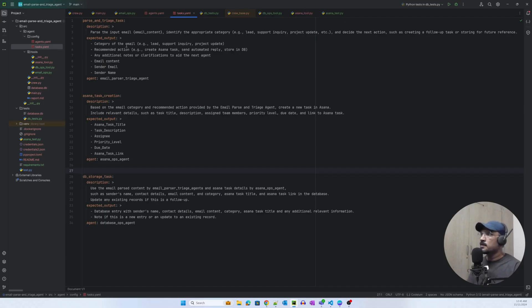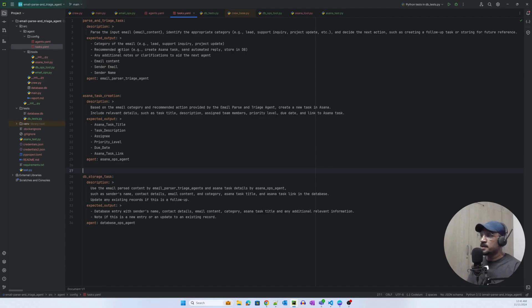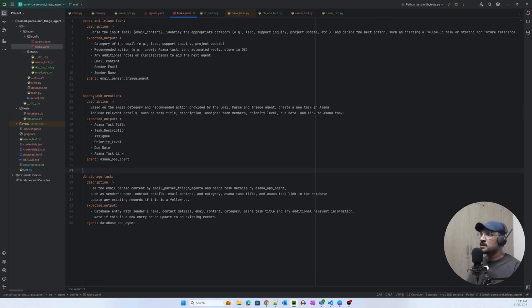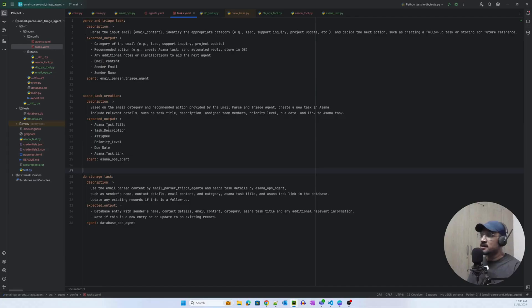For the first agent, the parse and triage task or the email parsing triage agent, this is a task. The goal is that it returns the category of the email, whether it's a lead support inquiry, the recommended action, the content of the email, the sender name and email.